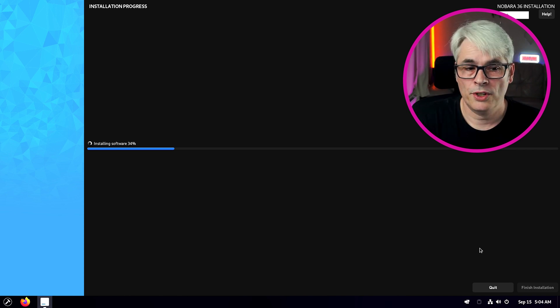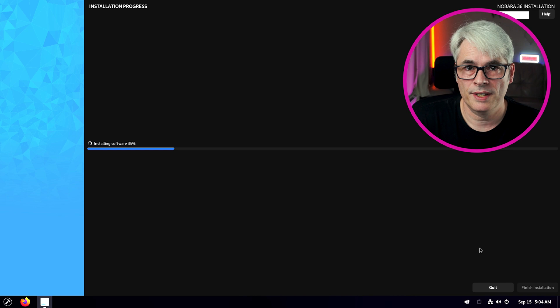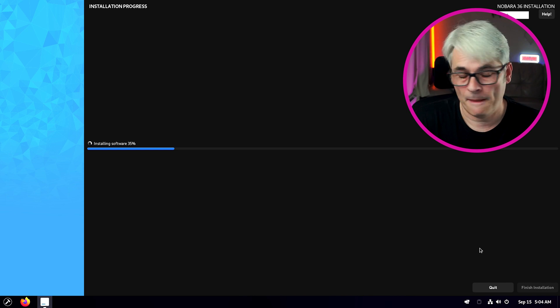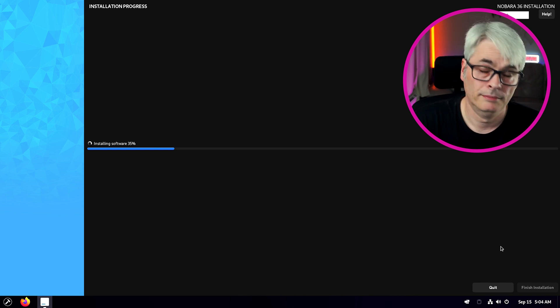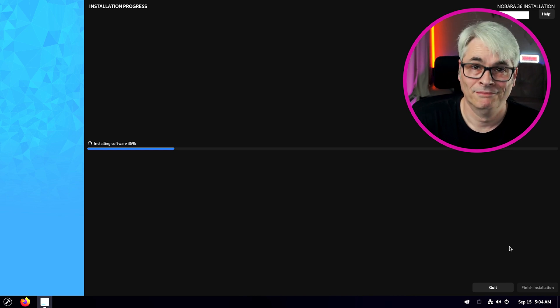What I'll do is I'll fast forward this because installing software is going to take a while. See you in a minute.